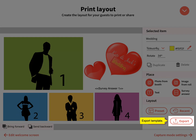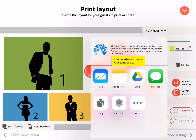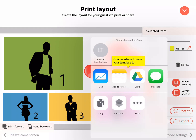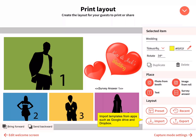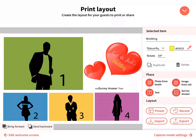Layer items using the bring forward and send backwards options. Export the template by clicking Export and choose which app to save to. Import templates from apps such as Google Drive and Dropbox. Templates must have been designed in Luma Booth or DSLR Booth. For all other templates, such as those from Adobe Photoshop, export to a PNG file and click Add Image from Roll.